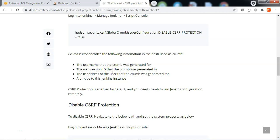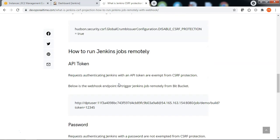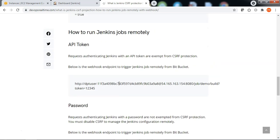Now let me show you how to access Jenkins to run jobs remotely. The Jenkins can be accessible using an API token. I am going to create a simple build job to trigger the build remotely from Bitbucket when the developer is pushing code to the Bitbucket repository.